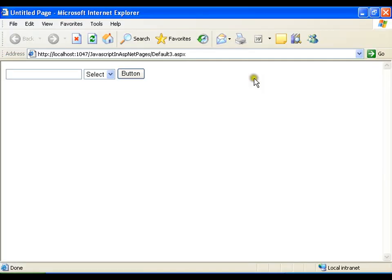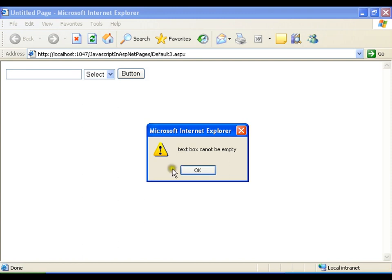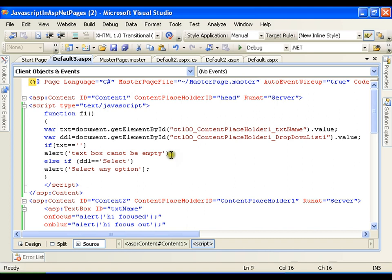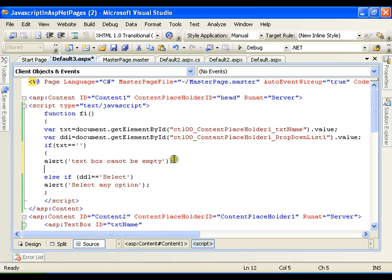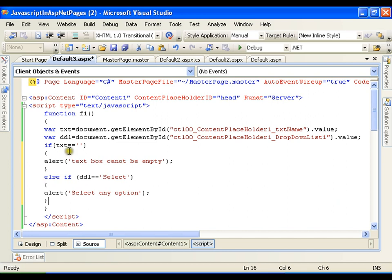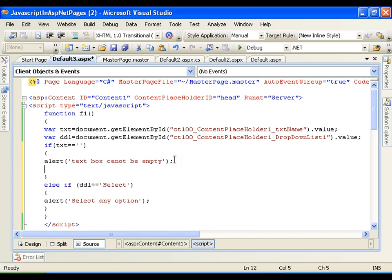Client-side validation means it should not post back the form unless all controls are filled. If I click here it displays the message 'textbox is empty', but it is not stopping me from postback — notice this green bar. So I need to stop it from making a postback. The fix is simple: I need to write one more line of code — for every validation alert, I also write 'return false'.